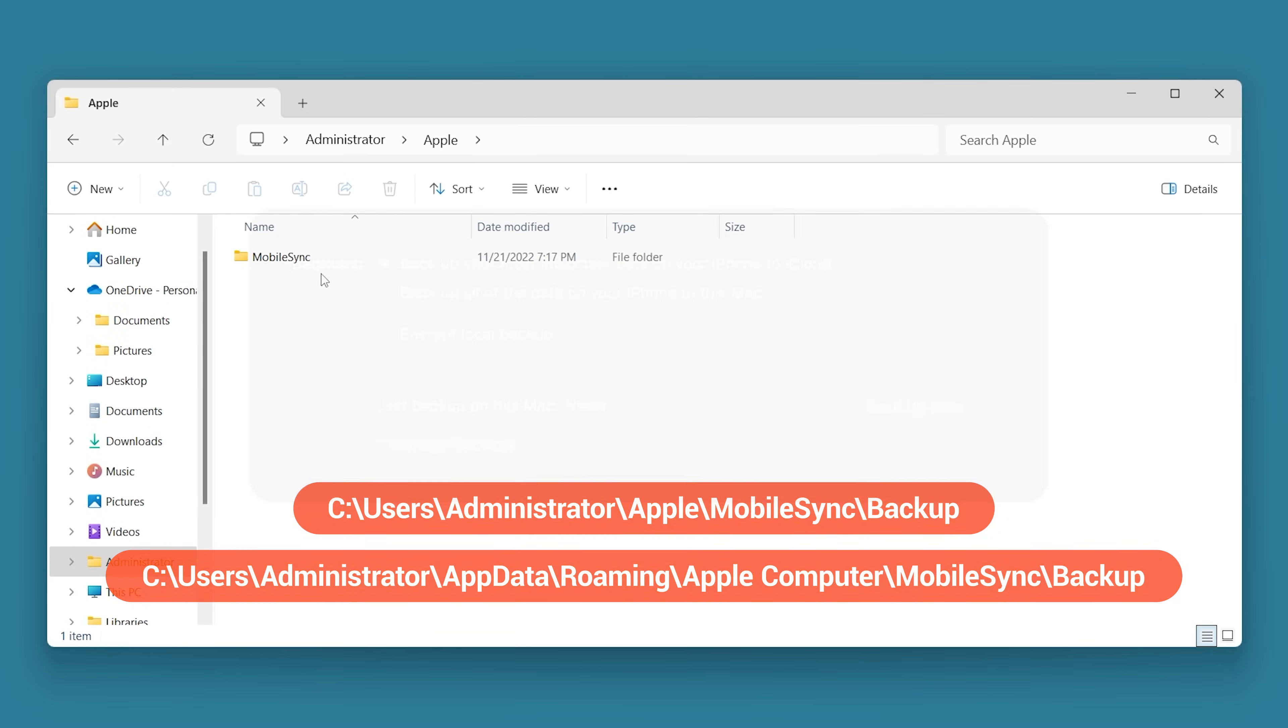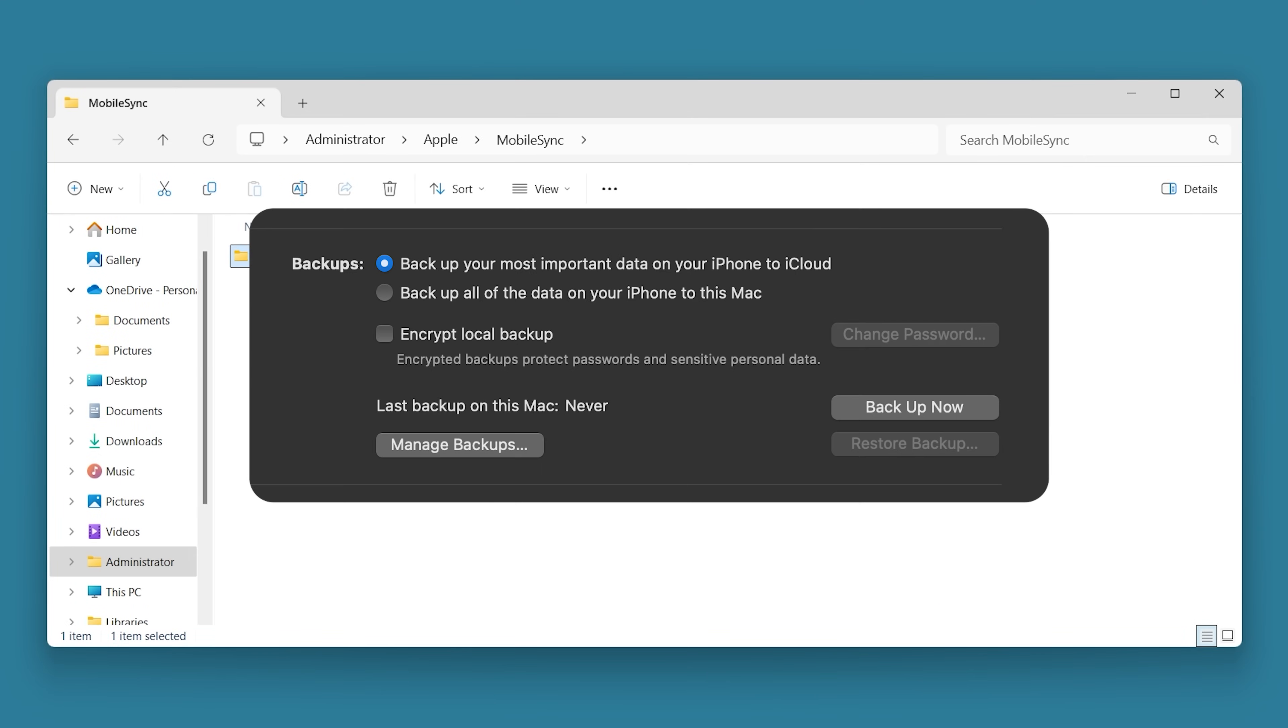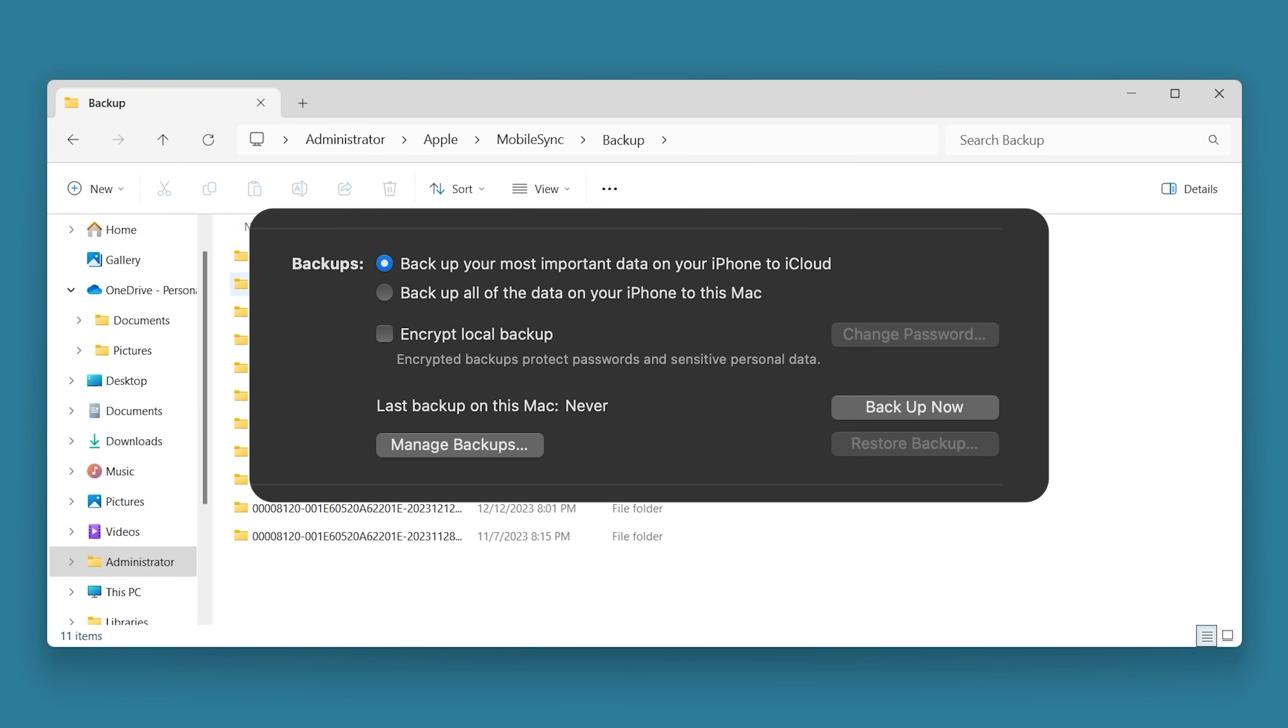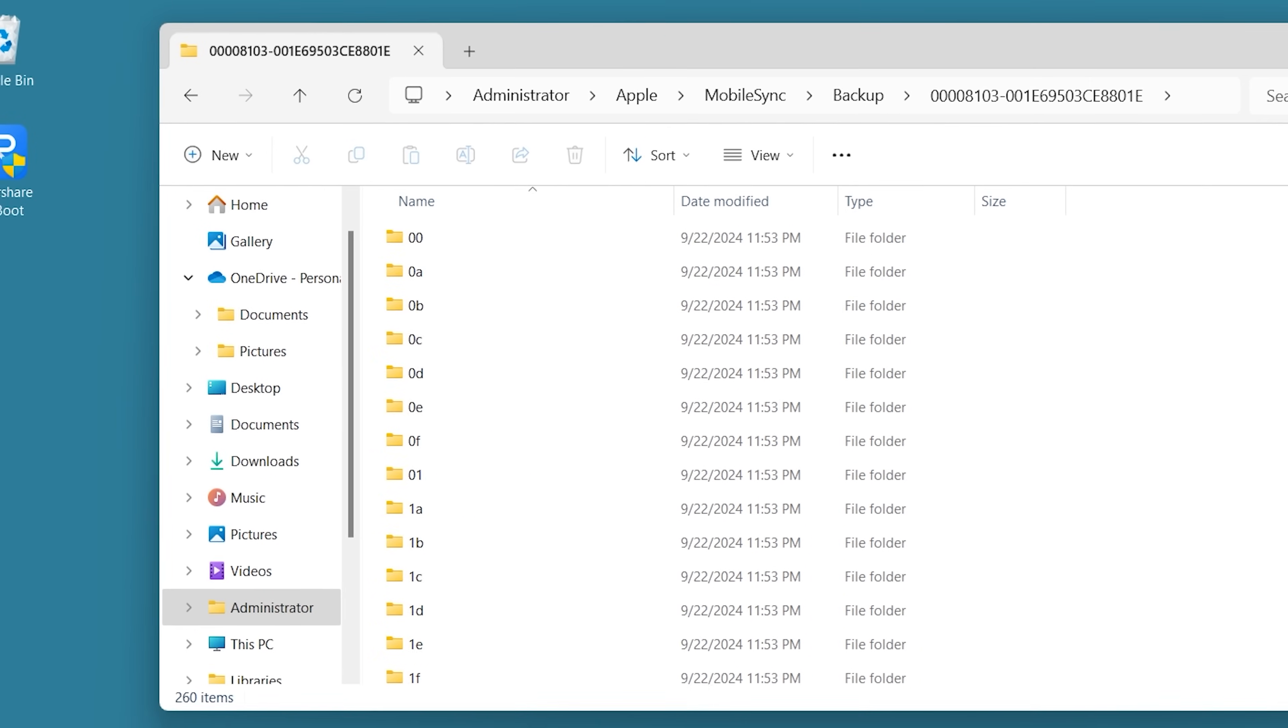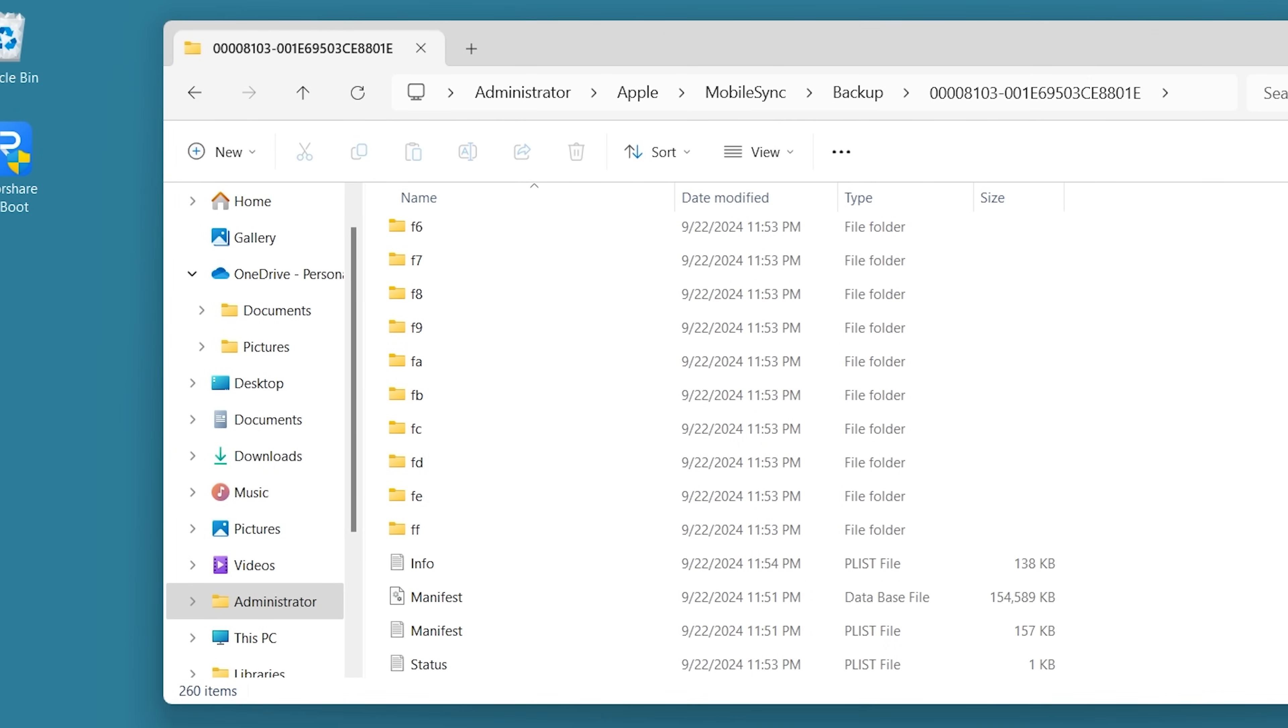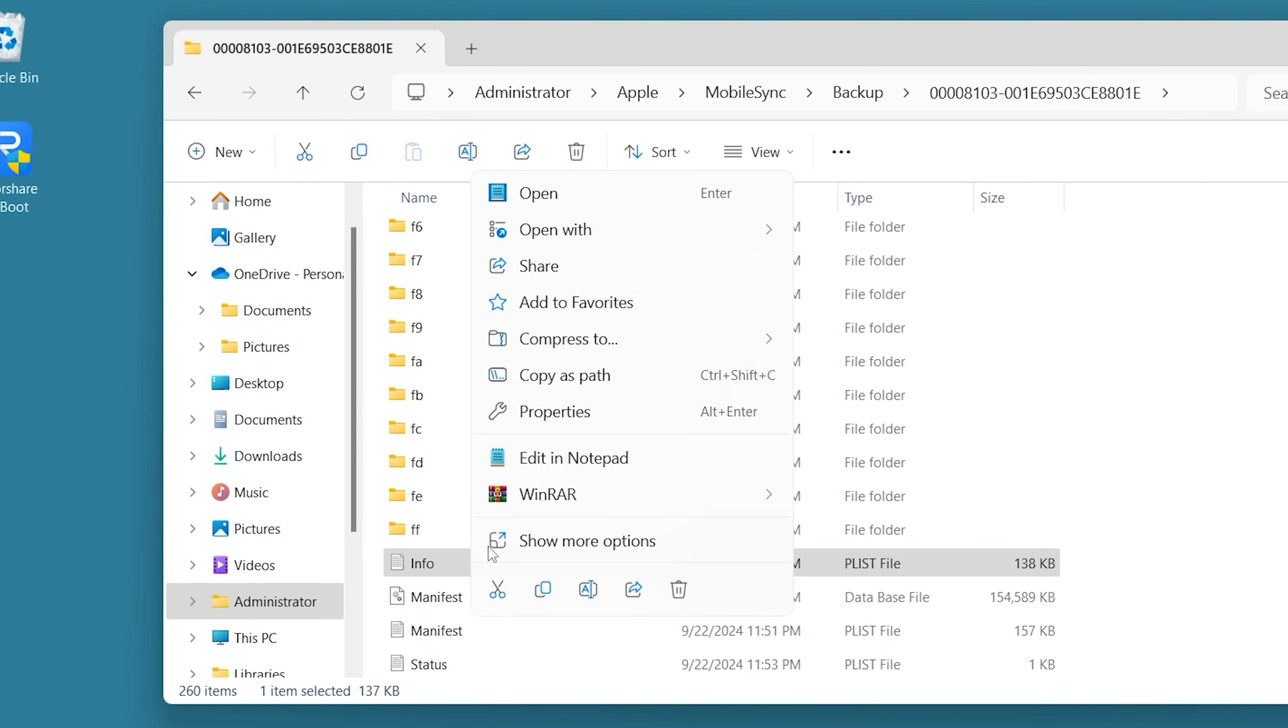Then locate the info.plist file in the backup folder. Right-click it and open it with Notepad.